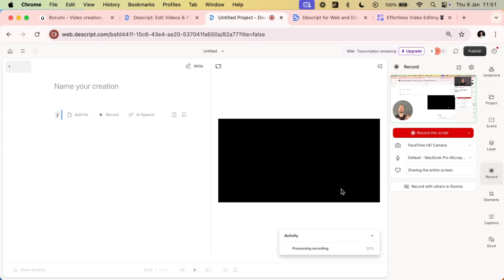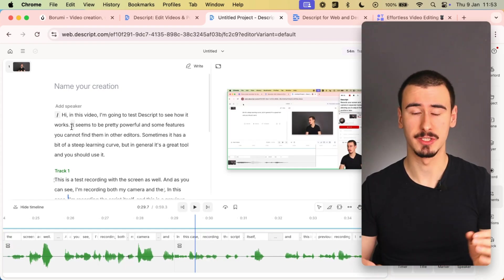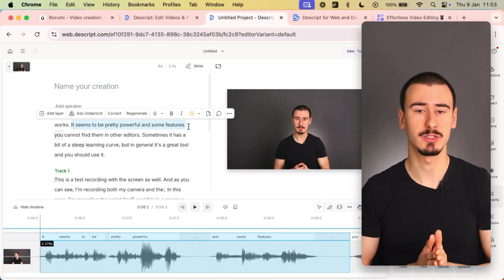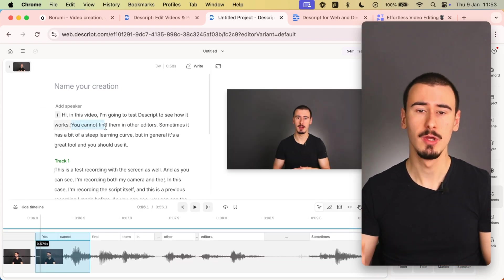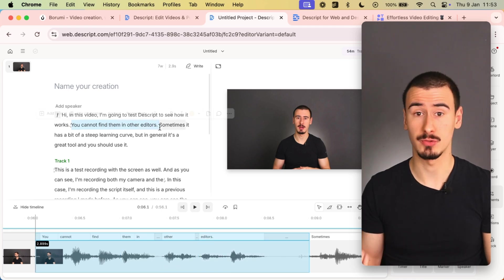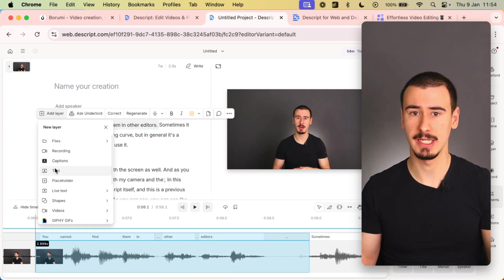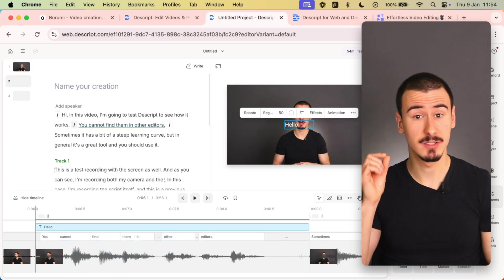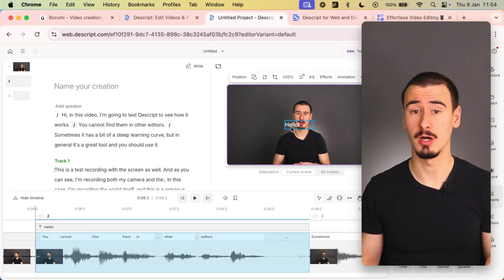And it would take a while to process the video and to transcribe it, but after it's done, the editing is pretty smooth. Descript is famous for its transcript-based editing, which allows you to basically edit your video by editing the transcript of it, very similarly to editing a Google Doc.